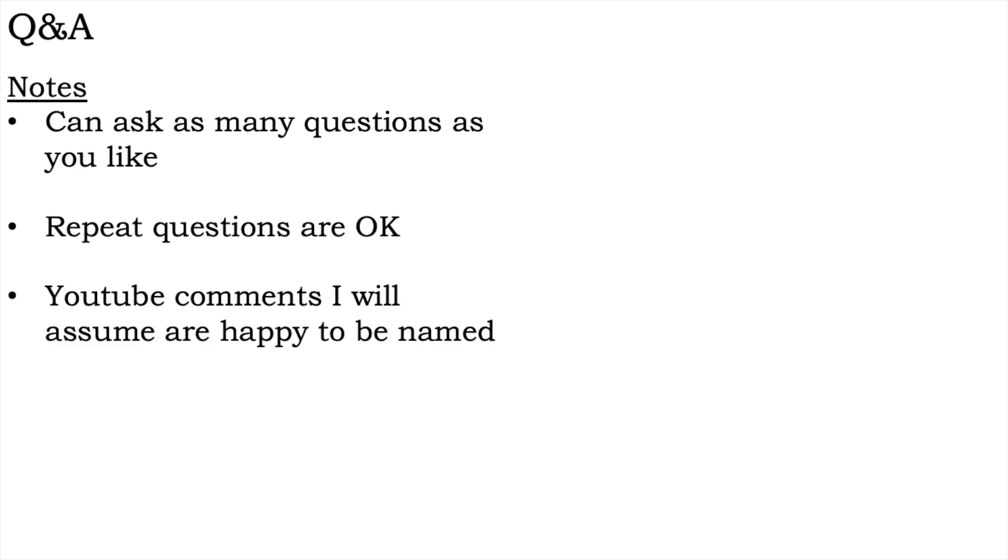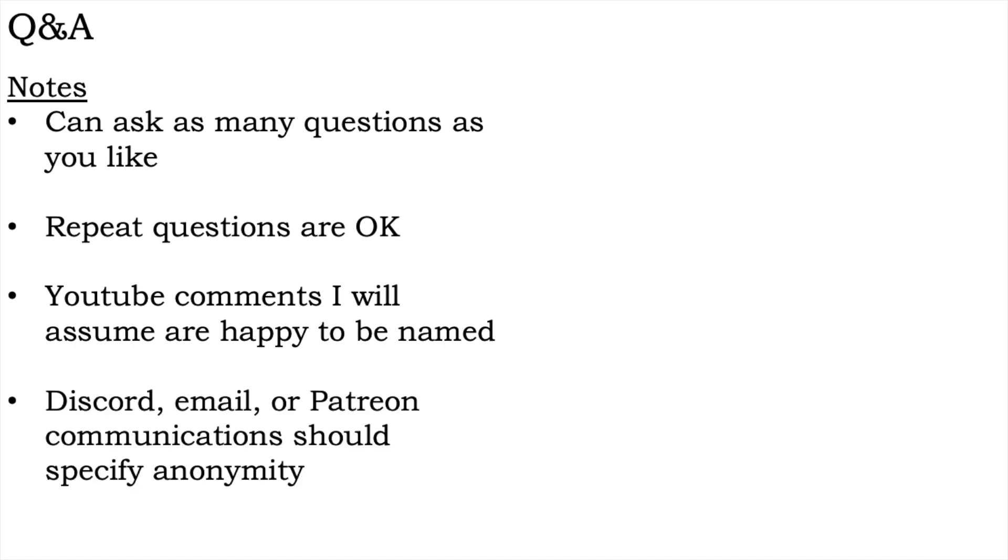If you comment on this YouTube video, I assume you're happy with your name being mentioned. If you send me a message through Discord, email or Patreon, you can specify whether you'd like to remain anonymous or not.